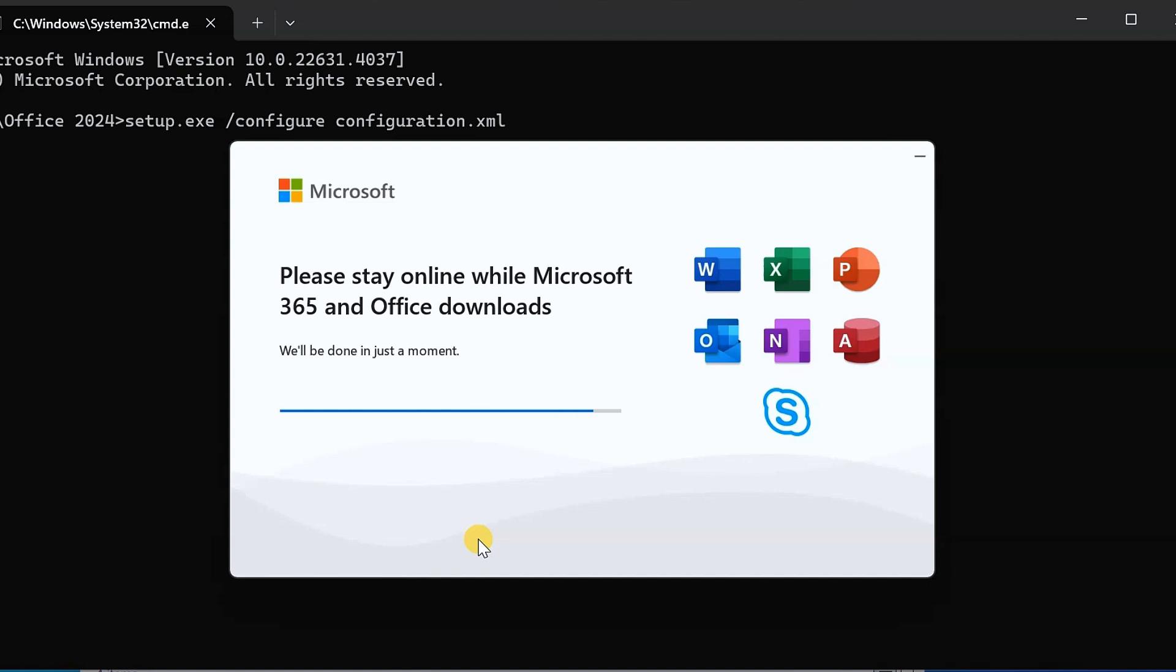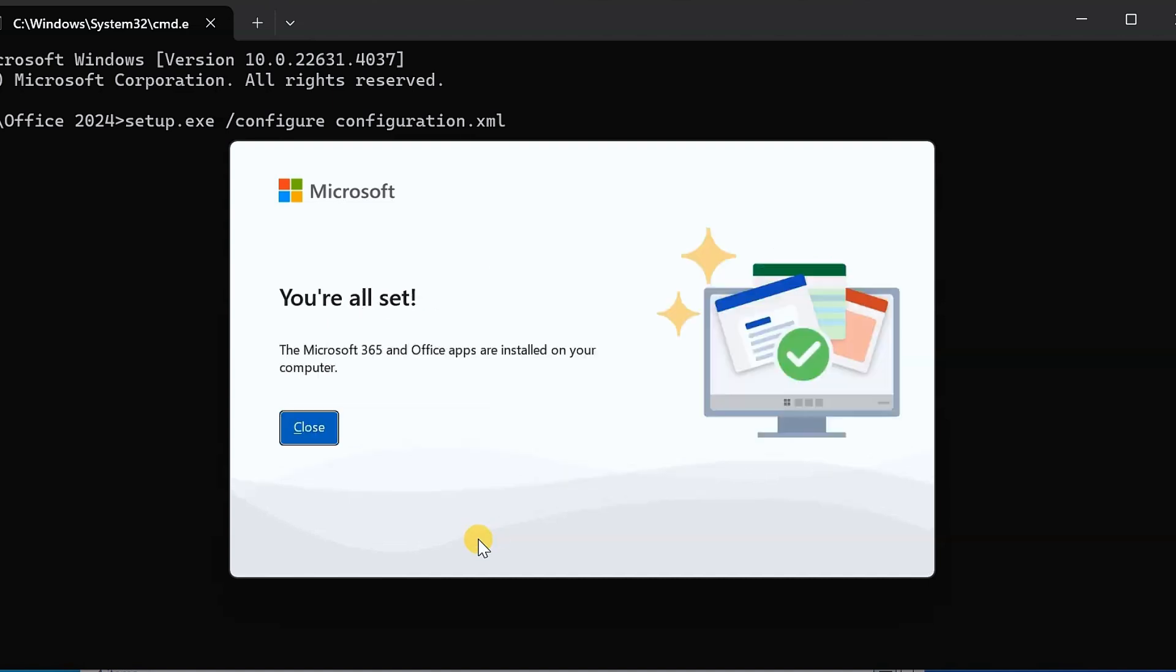What you should know is it's going to take some time because this is a big file. Just wait for it to finish. When it's finished, you're going to see this message 'all set'. You can just close this and minimize this window.